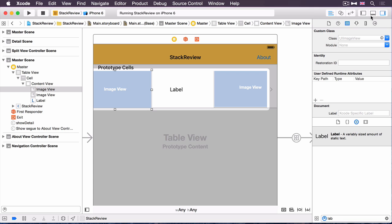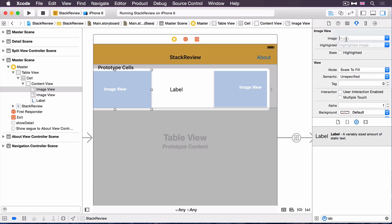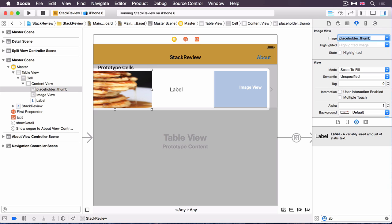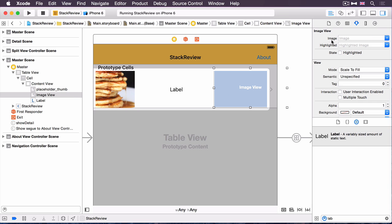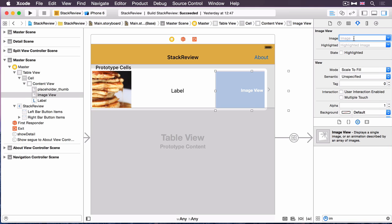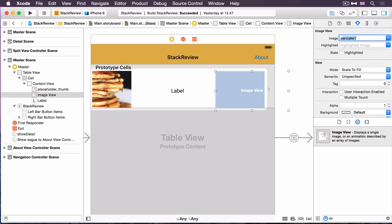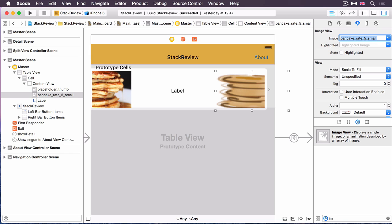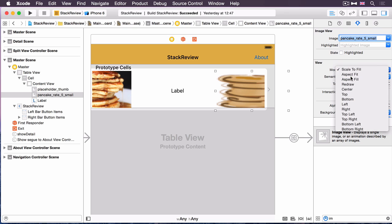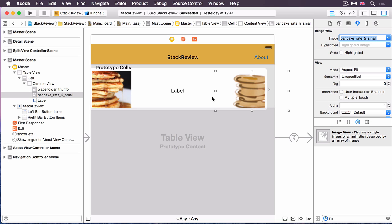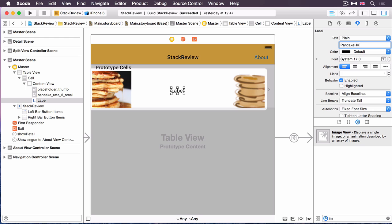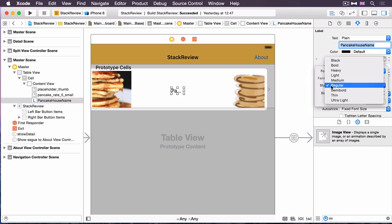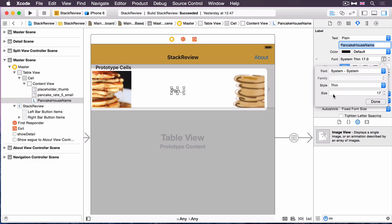So if you select the image view on the left, open up the attributes inspector. The image for this one is just something called placeholder underscore thumb. So put that in there, and then the mode should be aspect fit. The image on the right hand side, you want to use an image called pancake underscore rate underscore five underscore small. Put that in there. Once again, set the mode to aspect fit. This looks a bit pixelized at the moment. That'll be much better once it uses its intrinsic size. Finally, the label in the middle. Change the text in there to pancake house name. And the font, just change the style from regular to thin. Okay, that's all the content we need to put in there now.